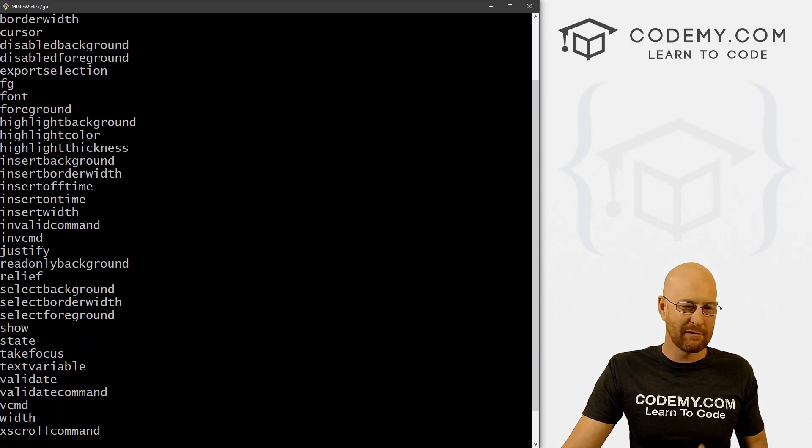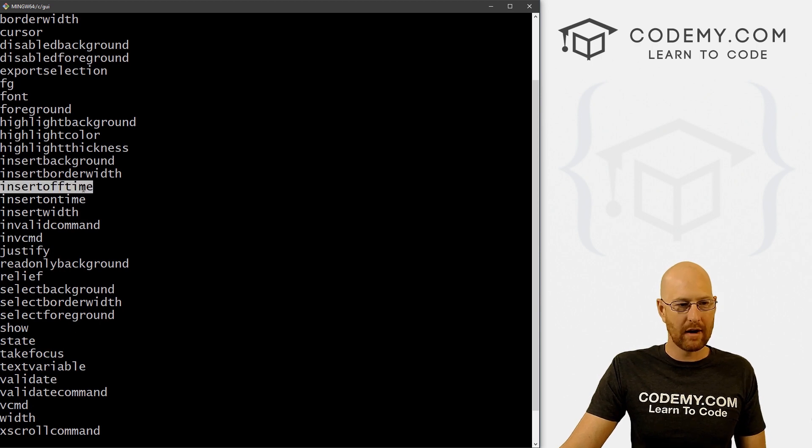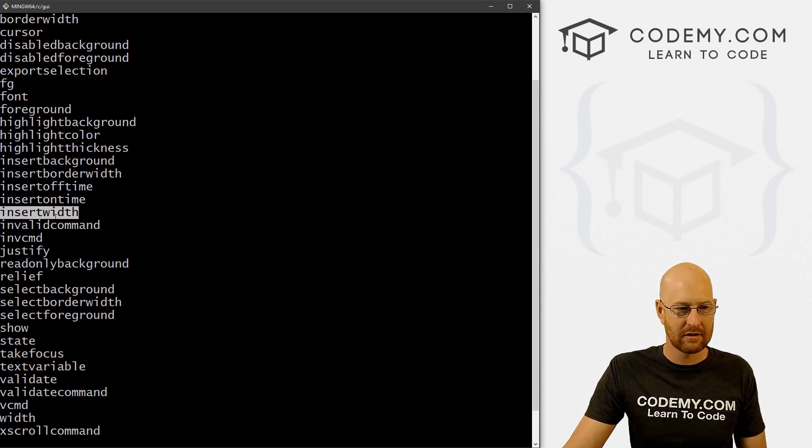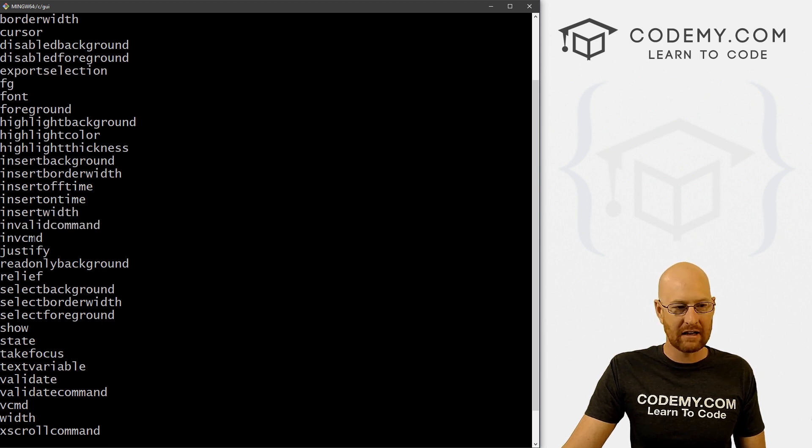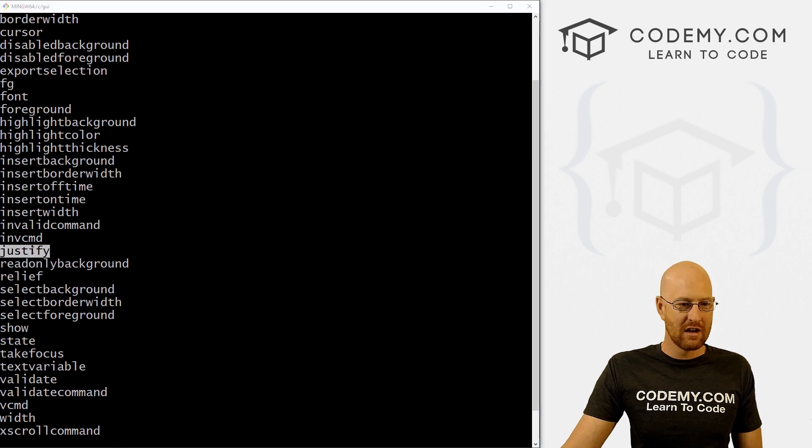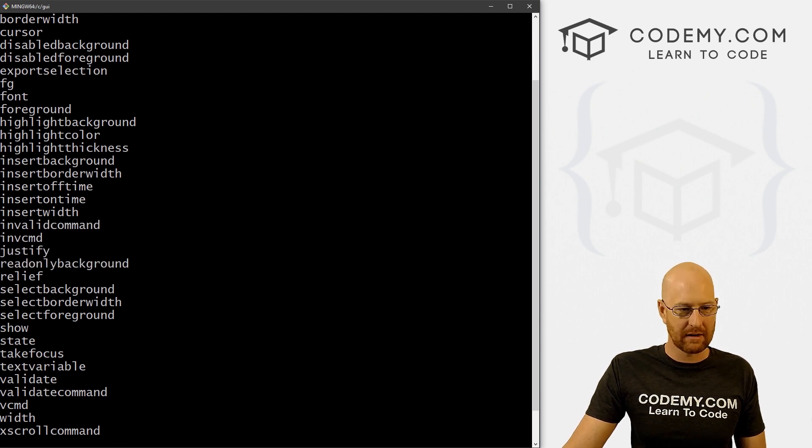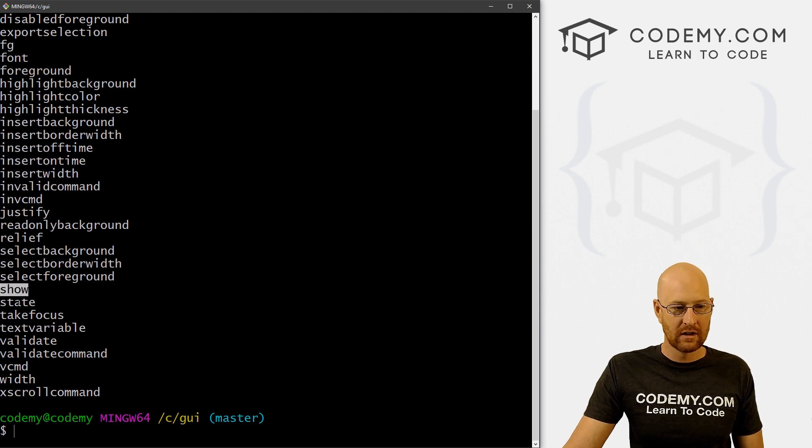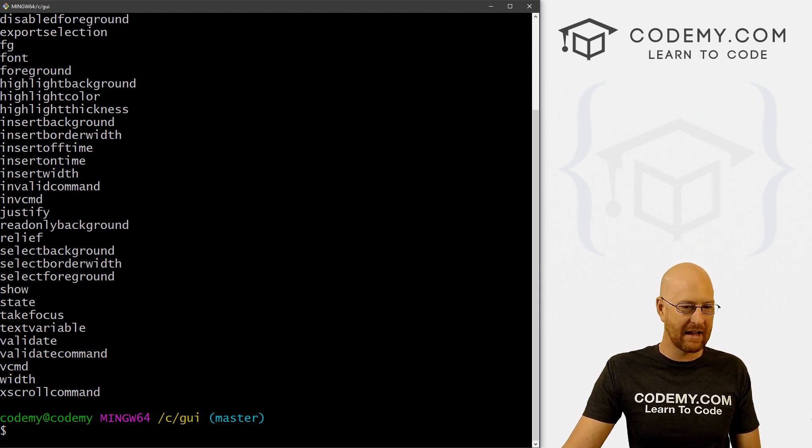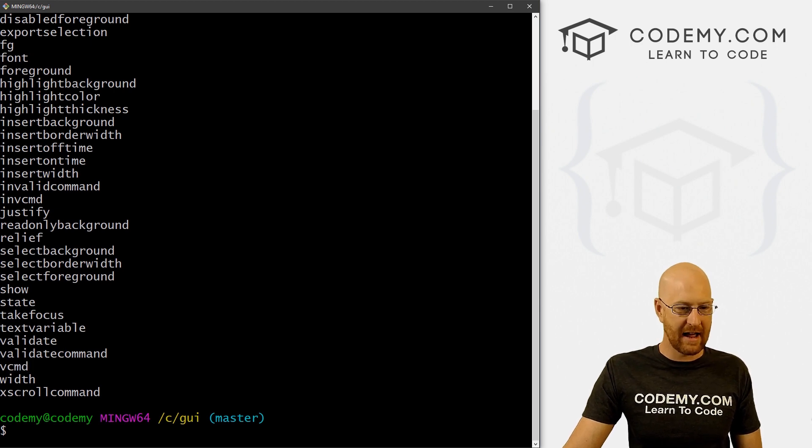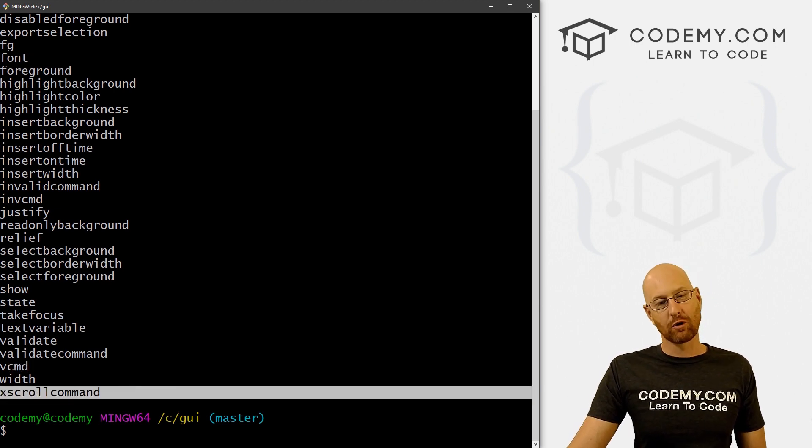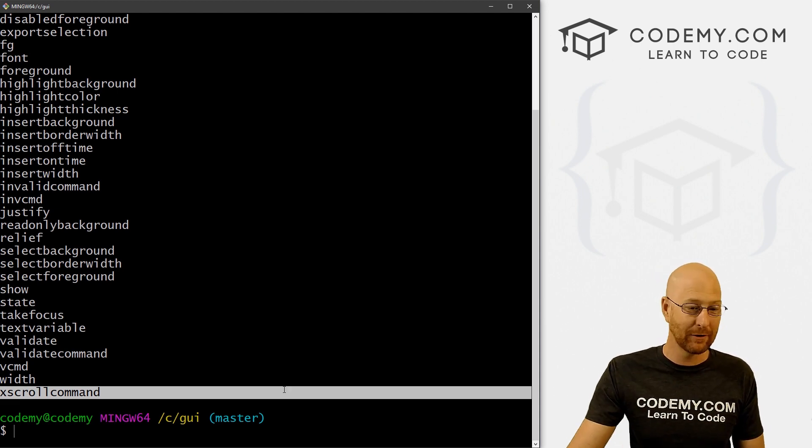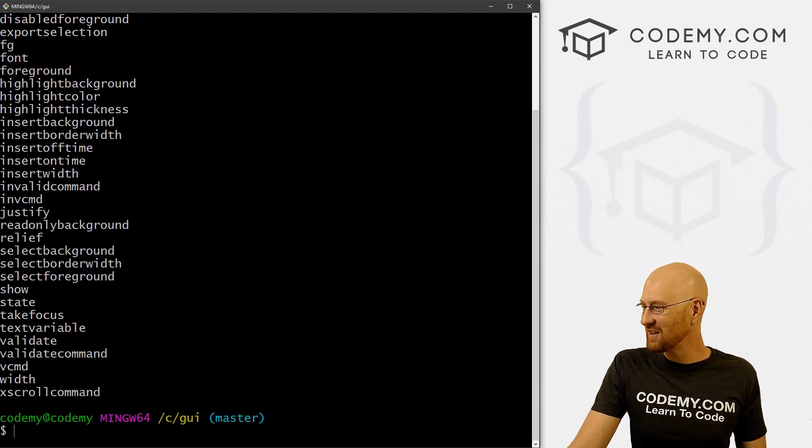And you may not notice right off hand, but there's a lot of different things in here. Insert on time, insert off time, insert with invalid command, INVCMD, which is probably the same as invalid command, justify read only background, relief, select background, select border width, select foreground, show, state, take focus, text variable, validate, validate command, V command with an X scroll command. Remember, X scroll command deals with a scroll bar. So apparently you can put a scroll bar on there. Who knew? Now we know, right?